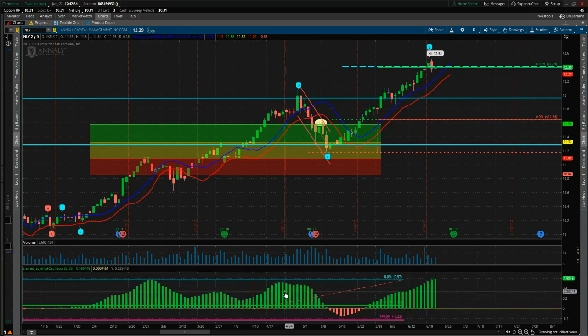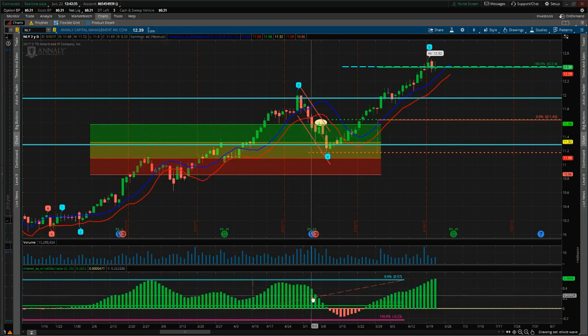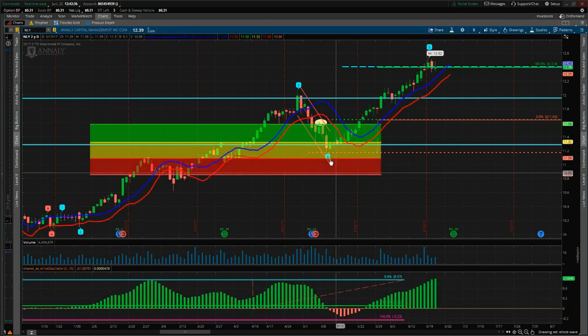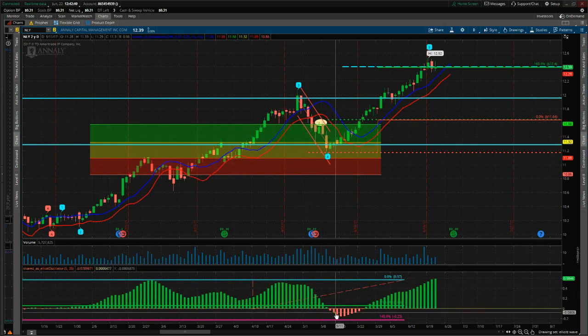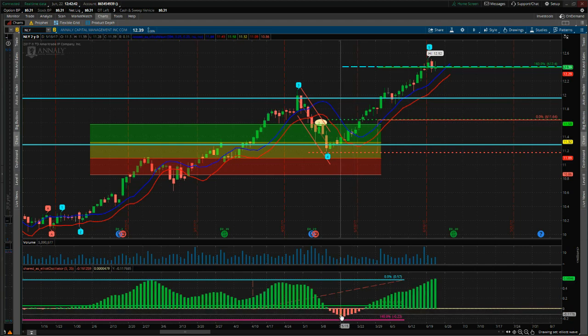The 535 oscillator, as you see here, on the Wave 4 pullback between our predetermined zones, which makes this a good high probability trade.